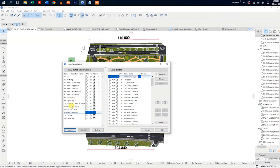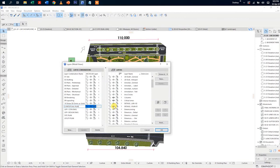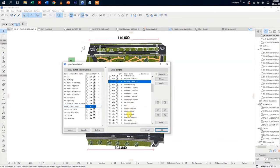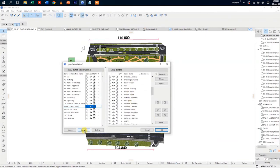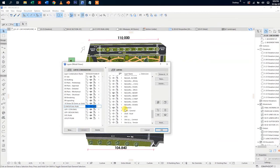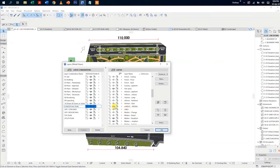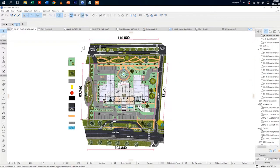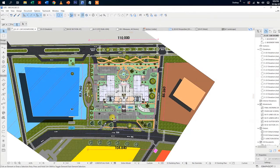First of all, let us identify the current layers in the drawing. When adding layers to a certain layer combination, make sure it is highlighted in blue. Then go to the layer section and turn on or off the layers you want to be visible or invisible in that particular layer combination. After doing so, click Update and OK.